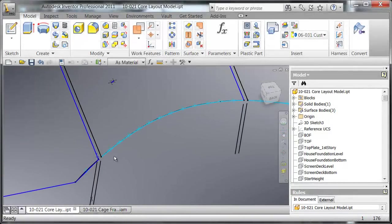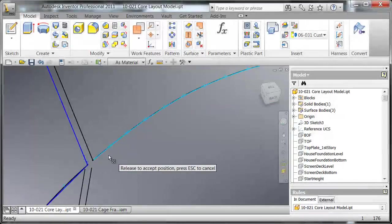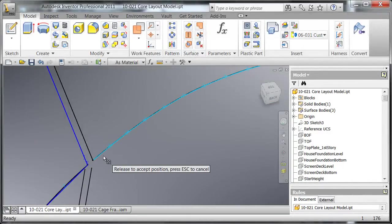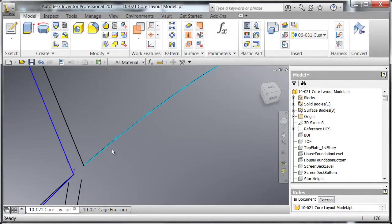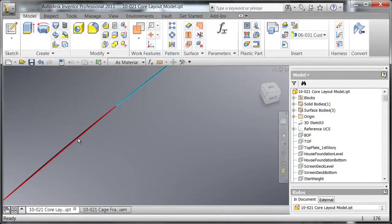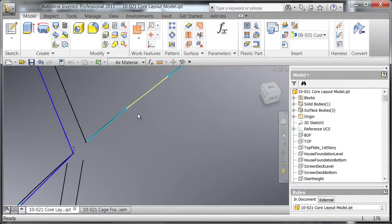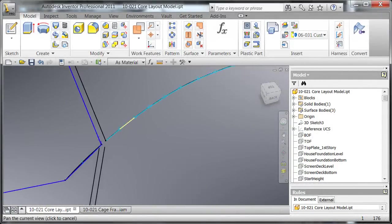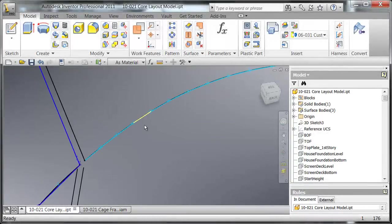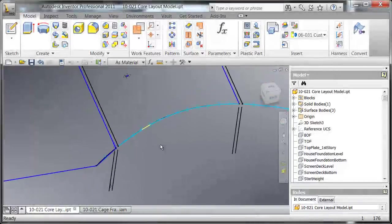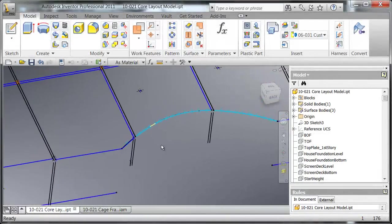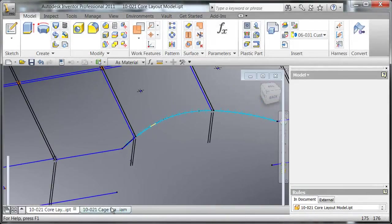Well, Inventor to the rescue for this because what I've done in this 3D sketch is I've set up the 3D sketch to follow this arc using a series of sketch lines that I will use to help me out in creating the frames using Frame Generator.